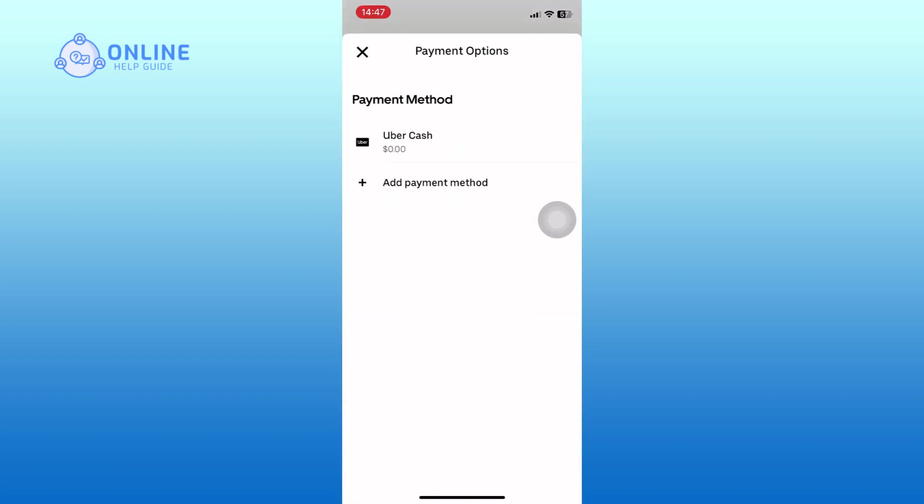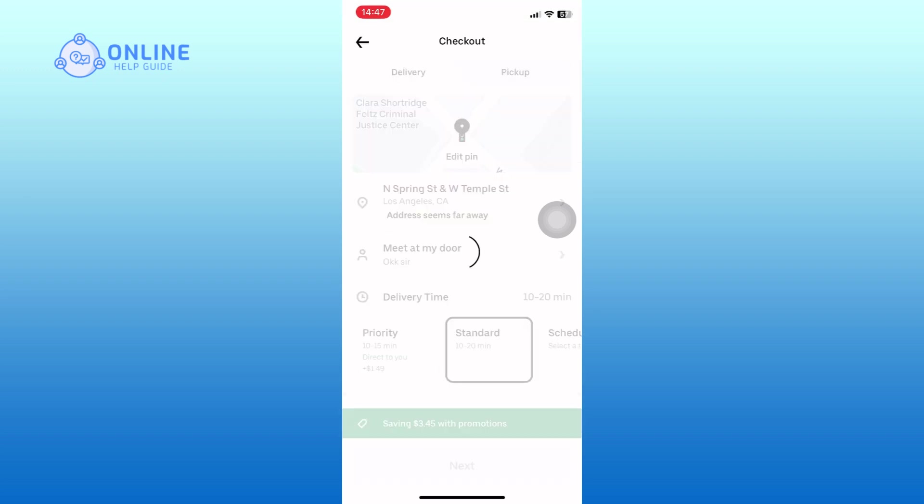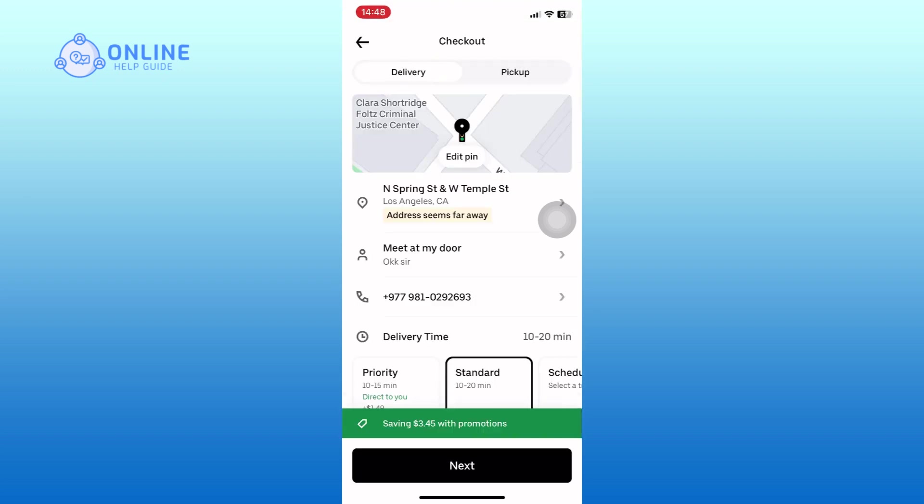Here, you will need to add your payment method. Enter your payment details or select the saved payment method if you have one. Before finalizing your order,